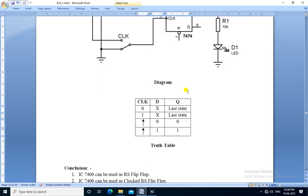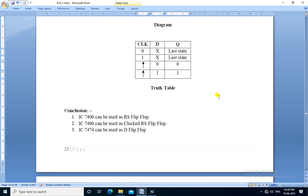This truth table is verified. The conclusion is: IC 7400 can be used as an RS flip-flop and clocked RS flip-flop, and IC 7474 can be used as a D flip-flop. Thank you.